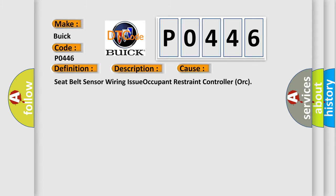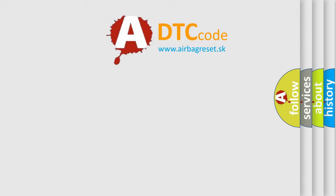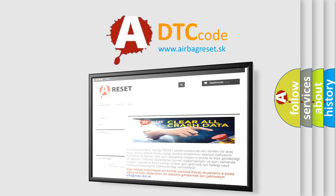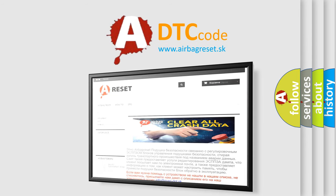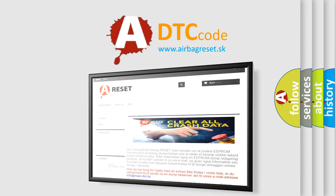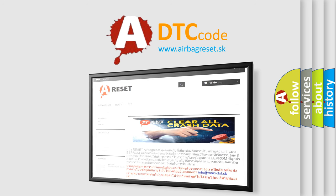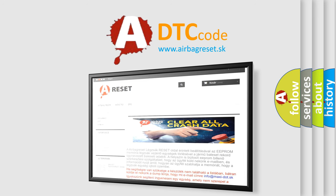The airbag reset website aims to provide information in 52 languages. Thank you for your attention and stay tuned for the next video.